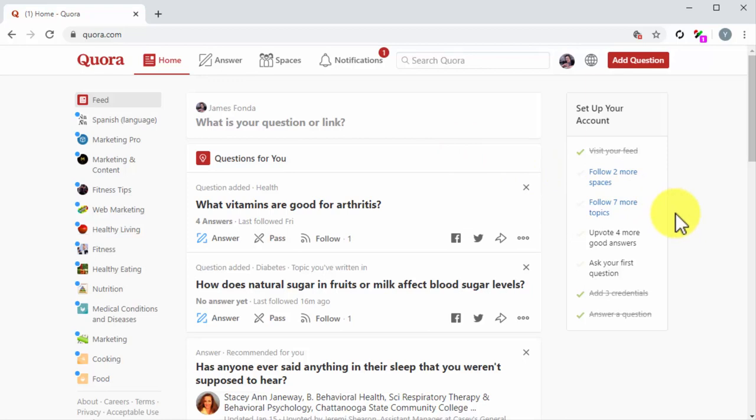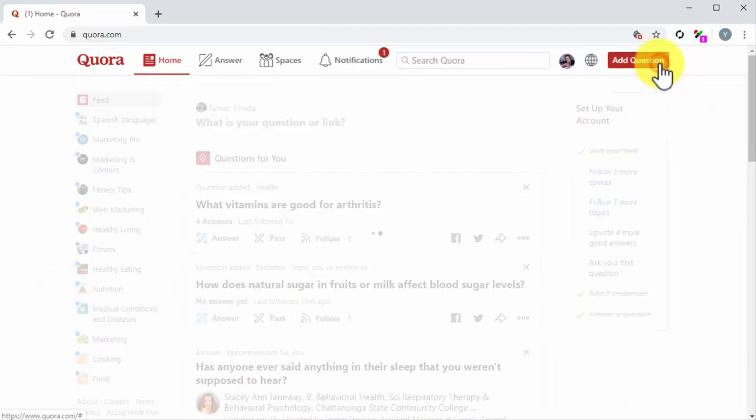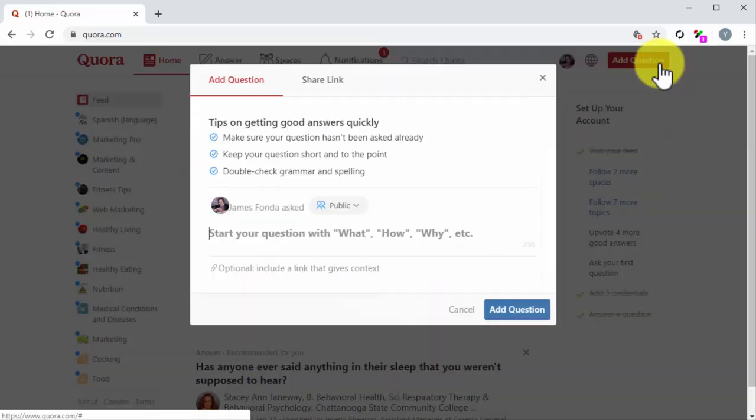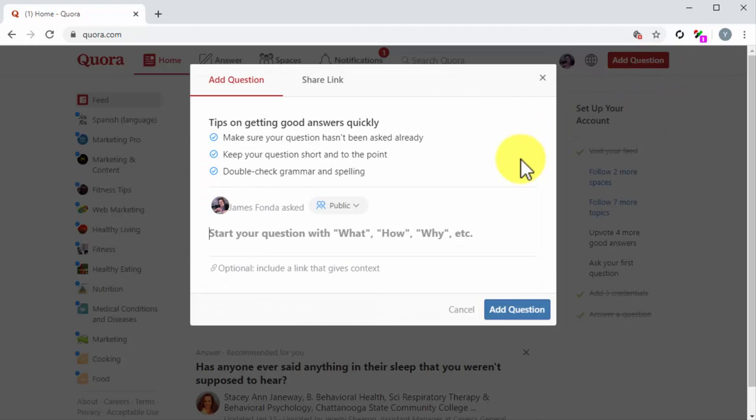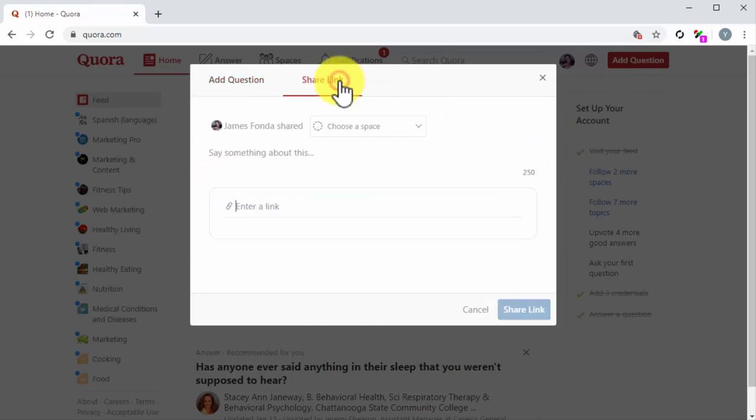To share a link, you have to start by clicking on the Add a Question button from anywhere on your Quora account. Next, click on the Share Link tab in this new window. All you have to do is to configure your post.